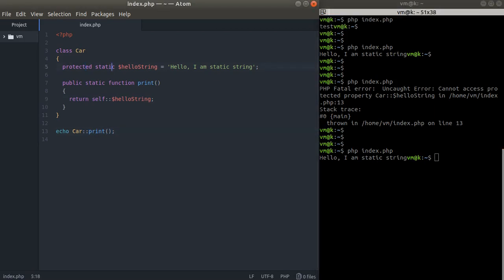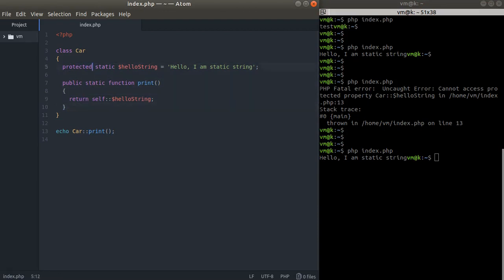Now we covered the static properties, the static methods. I showed you that we can use the visibility modifiers within the static properties and static methods. So I can create a protected static function and just use it right here inside this static print function.